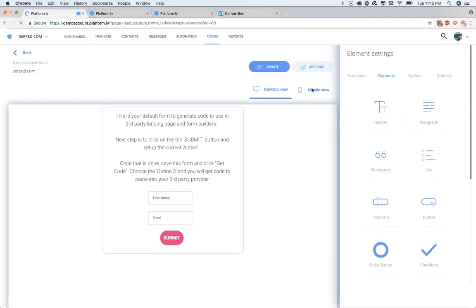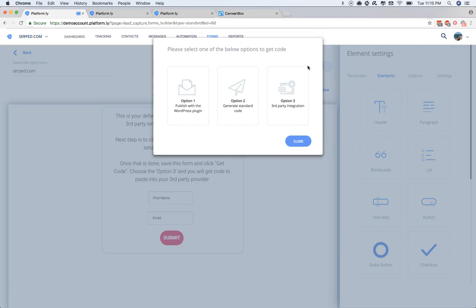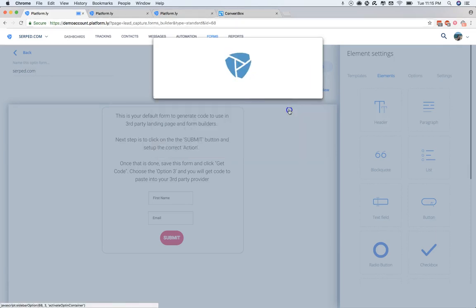And that's it. Then you'll see this Get Code button where the Save button used to be. You'll click that, and then you'll see under Option 3, Third-Party Integration.